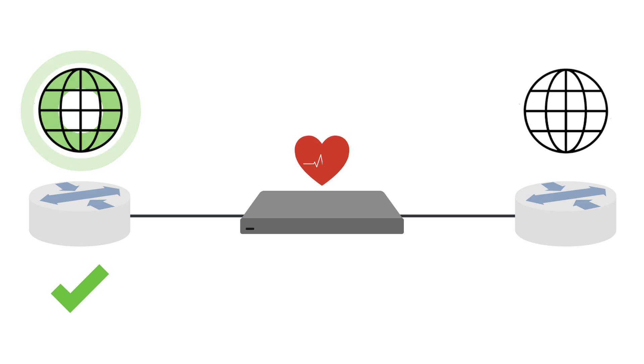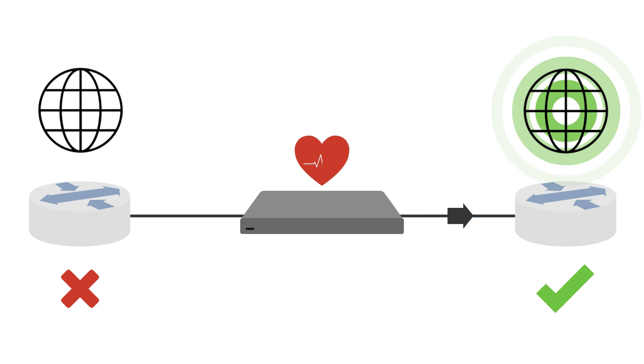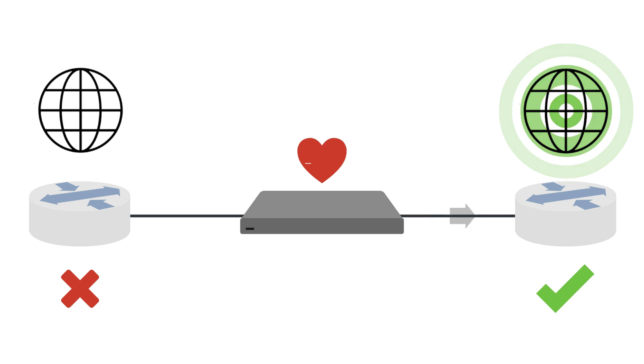If monitoring senses that your primary circuit is no longer active, it will automatically failover and traverse the traffic to the secondary circuit.